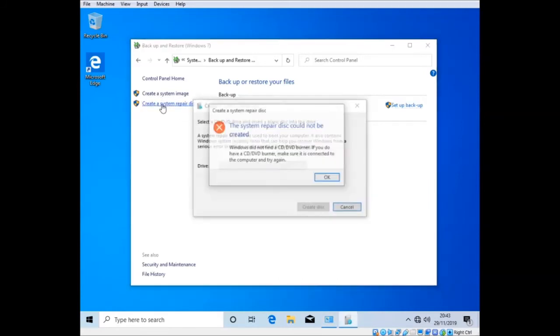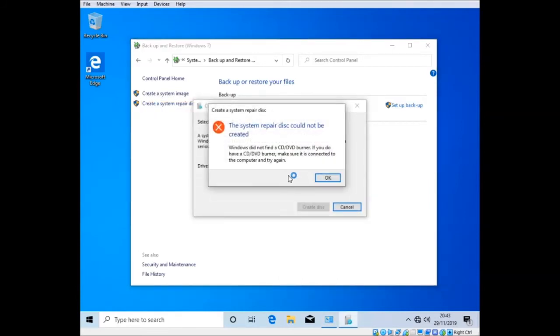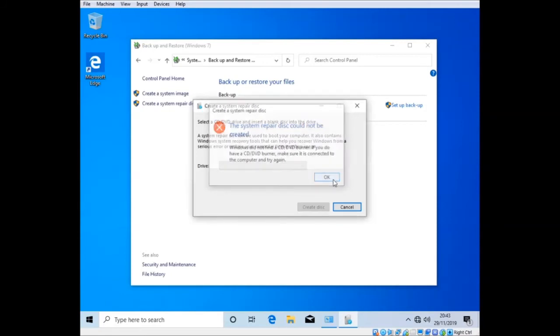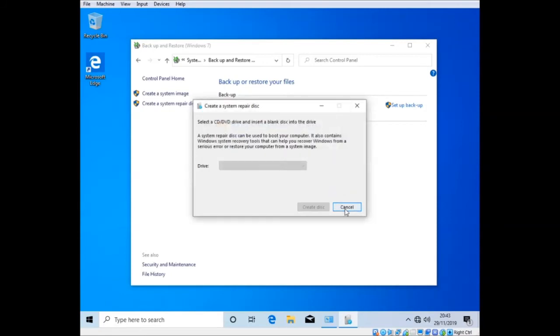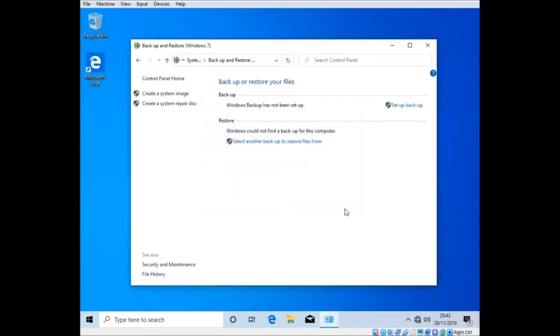But let's have a look. Let's see if the system repair disk only, even at the 10, it still needs a CD and DVD burner. You think you'd be able to create an ISO, but you can download ISOs from Microsoft's website. I don't suppose that matters.